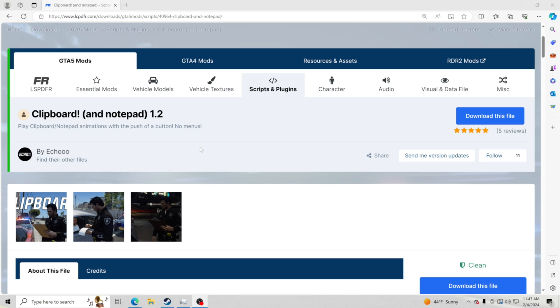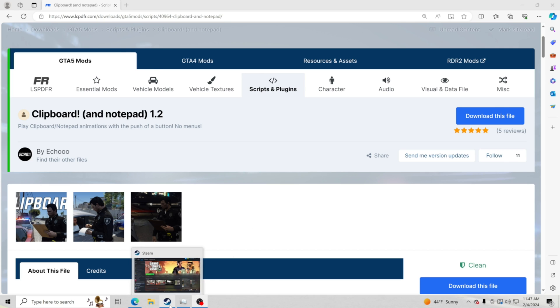You can pull it out and it makes it look more realistic as in you're giving them a citation, writing down their information. It just makes the game feel more realistic and I absolutely love it. So big shout out to the creator right here. Make sure you guys go down here and smash that like button for the creator.